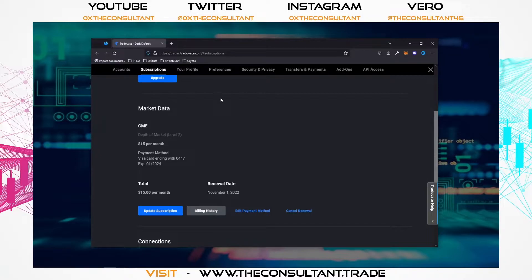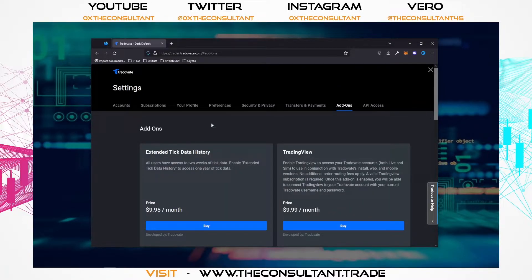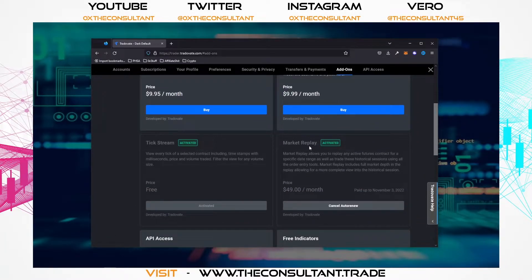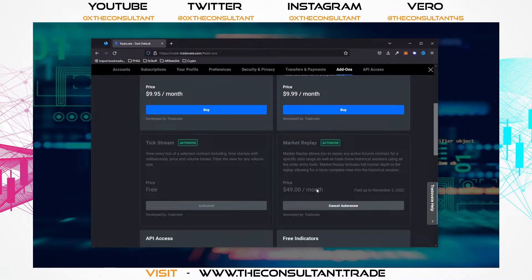We're going to go one step further and do the market replay. Head over to the same page and go to add-ons — it'll take you to a bunch of other things you can subscribe to. Market replay is $49 a month. The market replay and the sim are going to be charged on a 30-day basis from the point that you actually pay for them, while the market data runs first to the 31st. So $49 a month — that's probably going to be your largest charge.